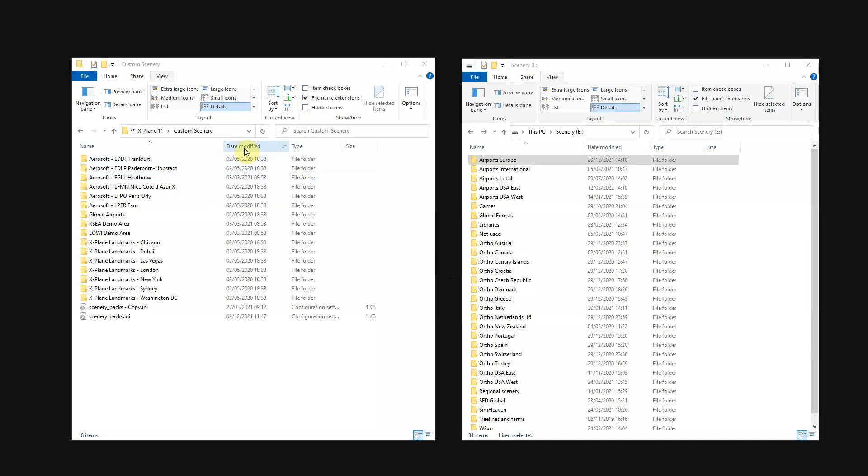So, here on the left side you see my custom scenery folder with only the default airports. Because I moved all my scenery packages to my other drive, neatly organized into several folders. For instance, Airports Europe.